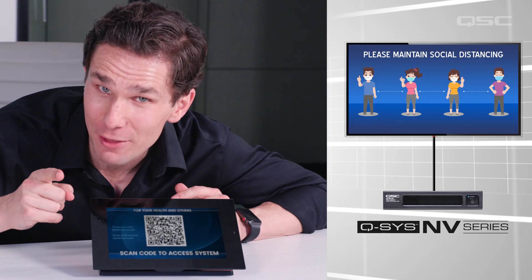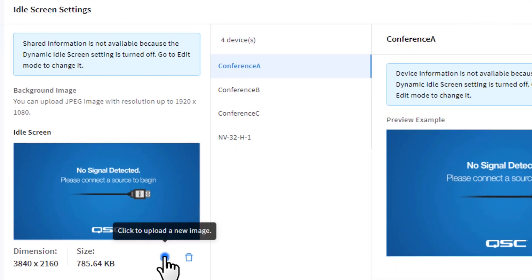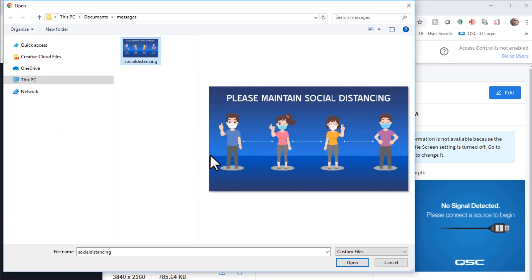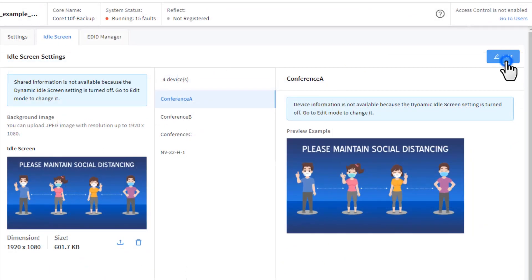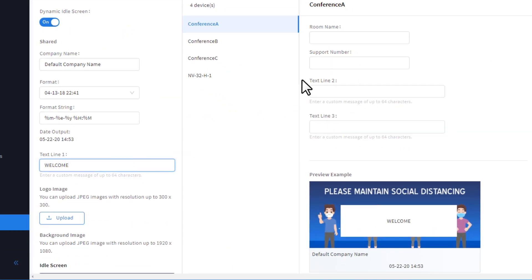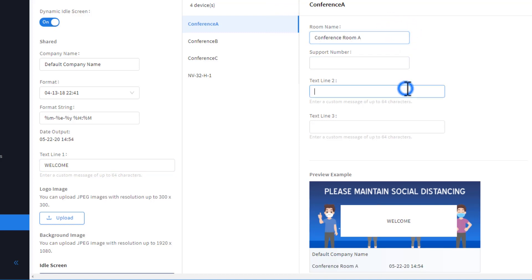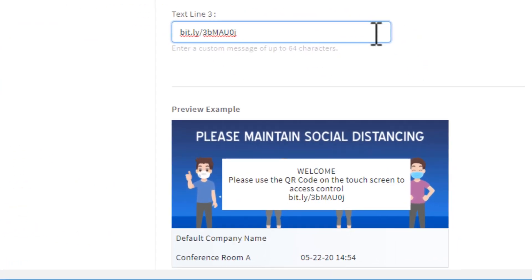Maybe you want to display social distancing instructions directly on the room's display before each meeting. If those installations are using NV Series video endpoints, you could totally do that. You can start by making a custom signage graphic available to your NV Series device using Core Manager — these background graphics are shared assets for all NV devices on the same system. Then you can enable the dynamic idle screen feature, allowing you to customize the message for each endpoint and room it services. You could direct your attendees to use the QR code on the touchscreen, or maybe even provide a bit.ly version of your UCI that they can use on their mobile browser.